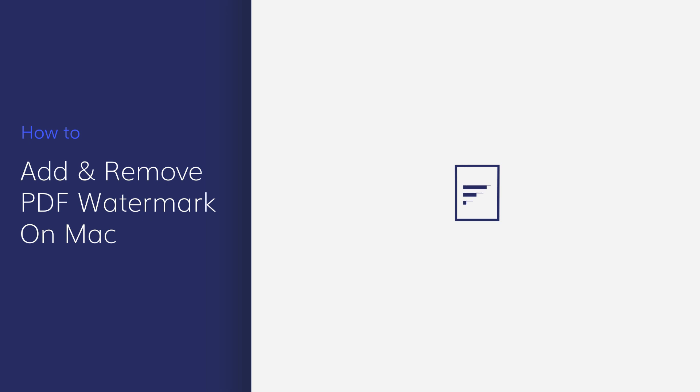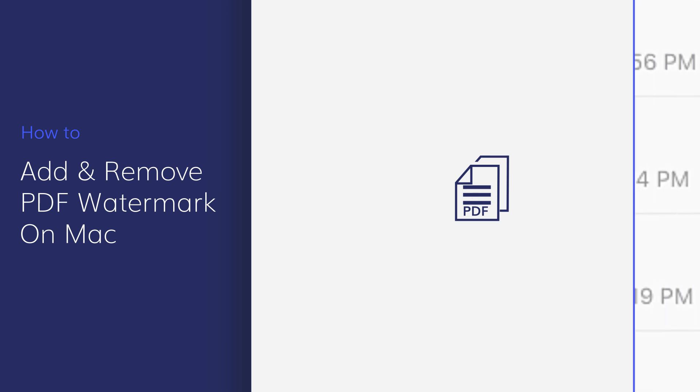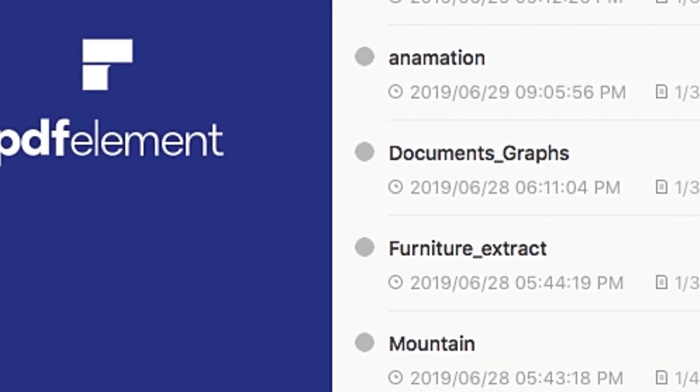Today's tutorial will focus on creating and removing watermarks in PDFElement for Mac. I'll provide a step-by-step guide for you to follow along with. Let's get started.